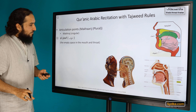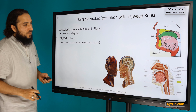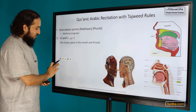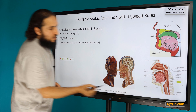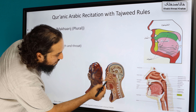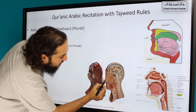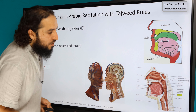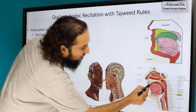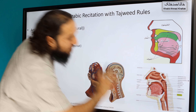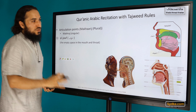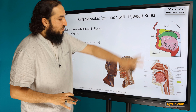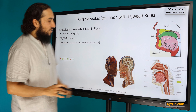You can see the first one — the empty space — here as well. I've provided different representations just in case someone struggled to understand the first diagram.